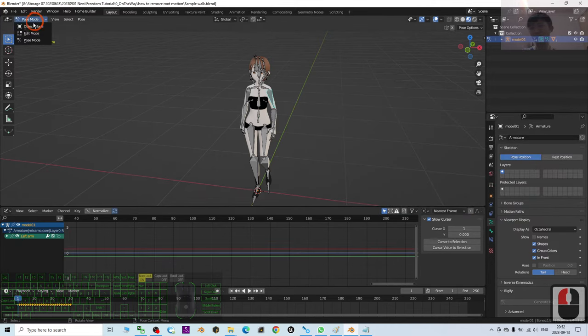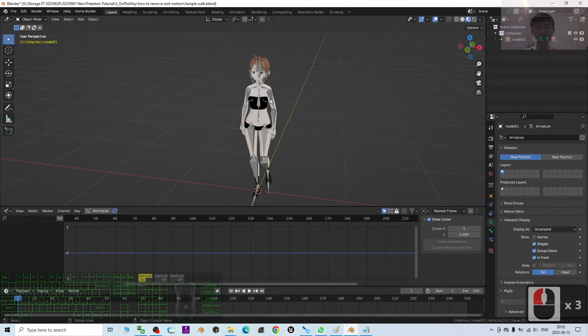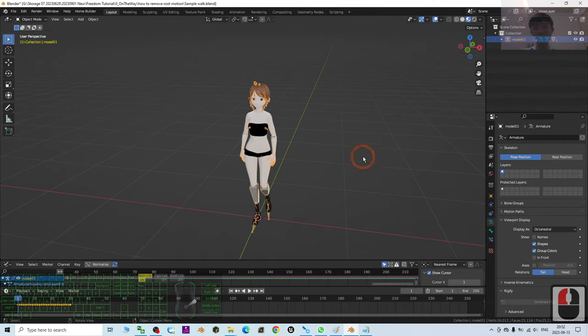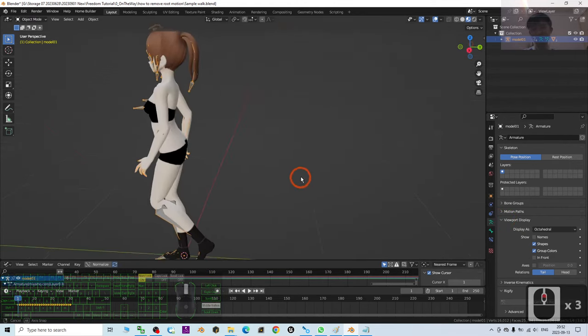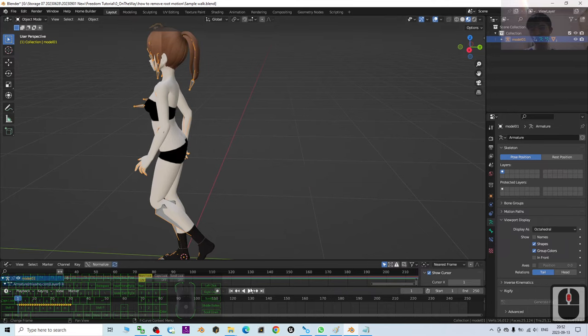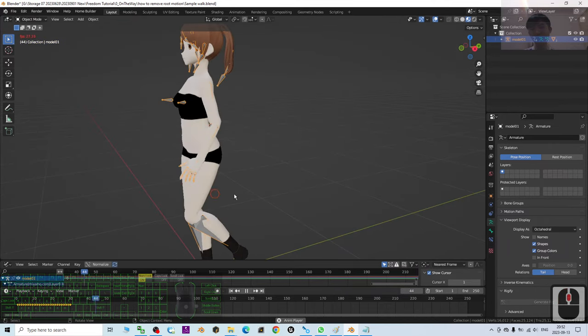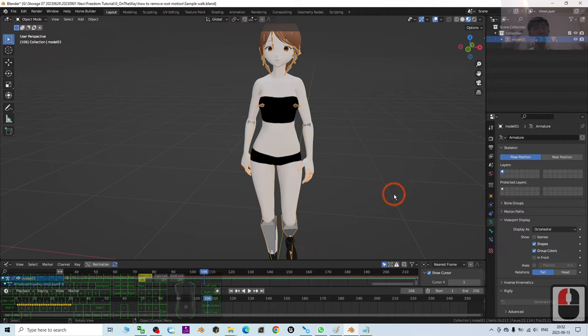And finally, I'm going to go back to object mode and hide everything. Hide the skeleton and replay again to check everything. Try to play. Now you can see this avatar is really working in place for any of the motions.